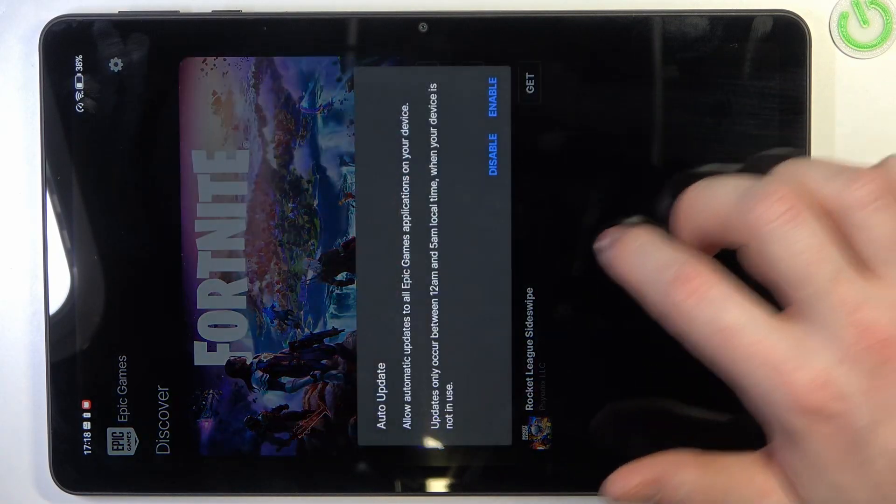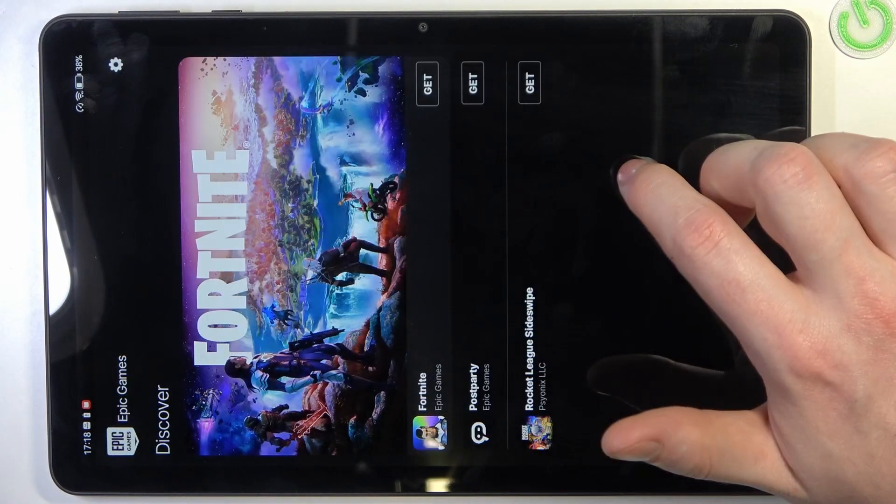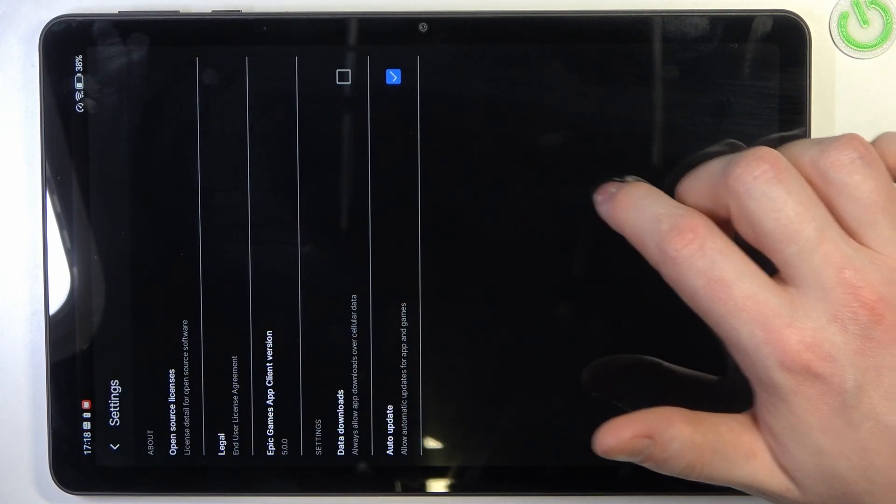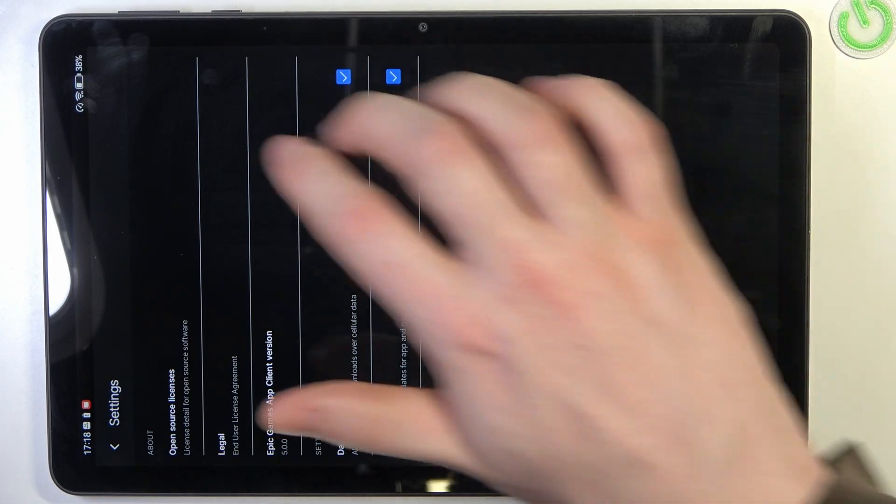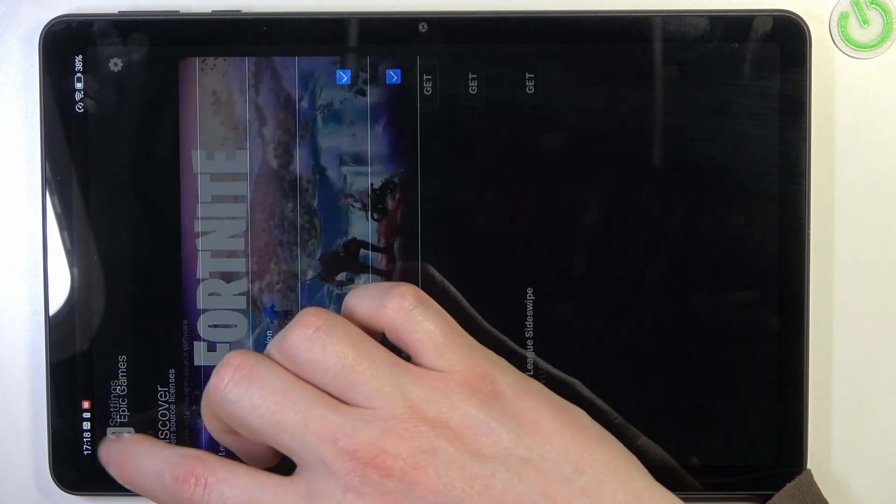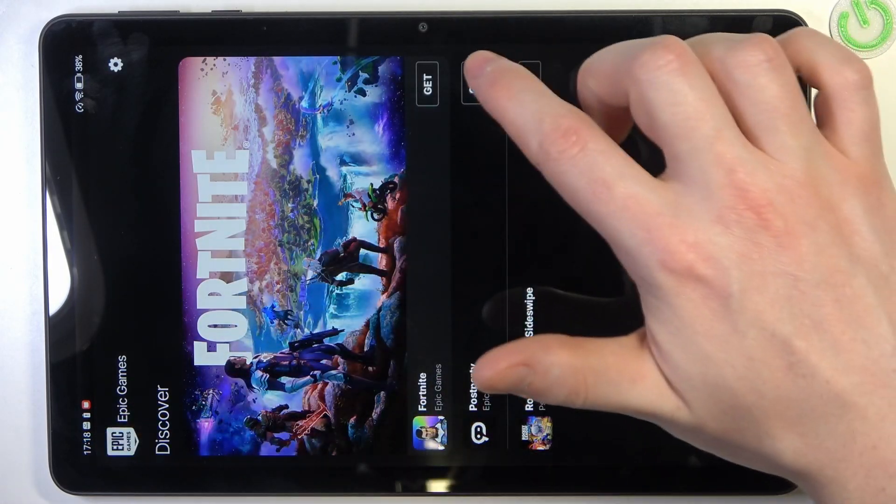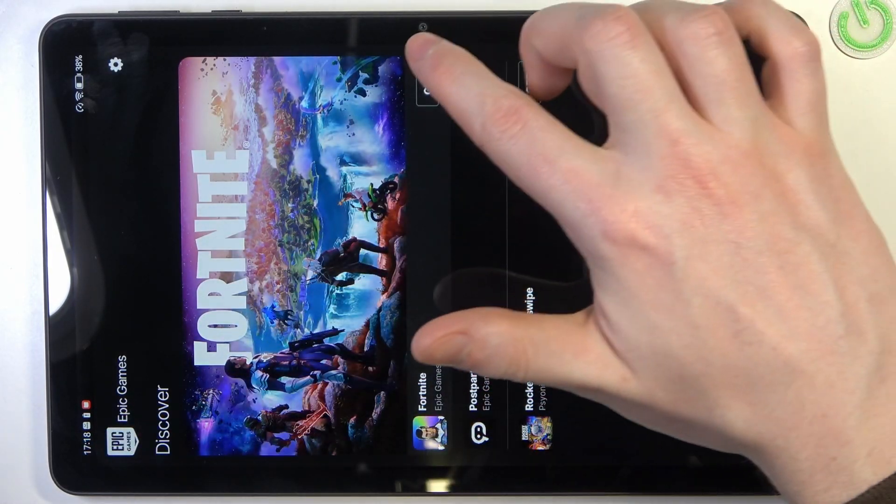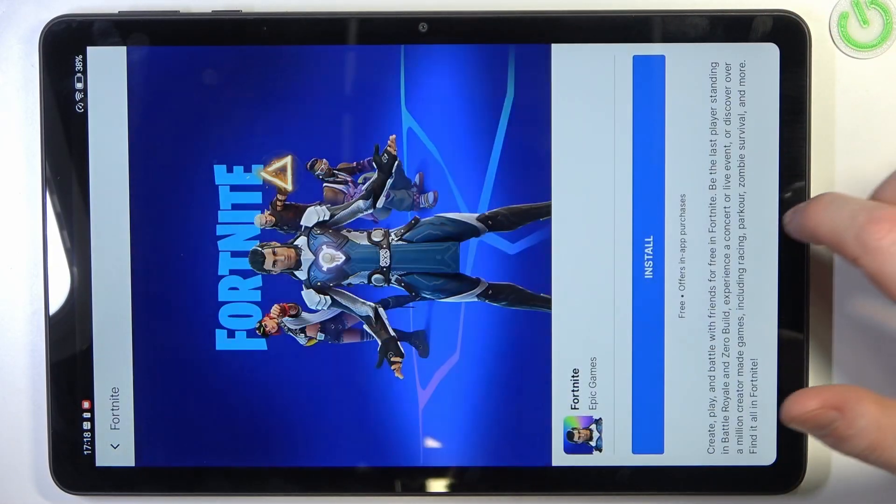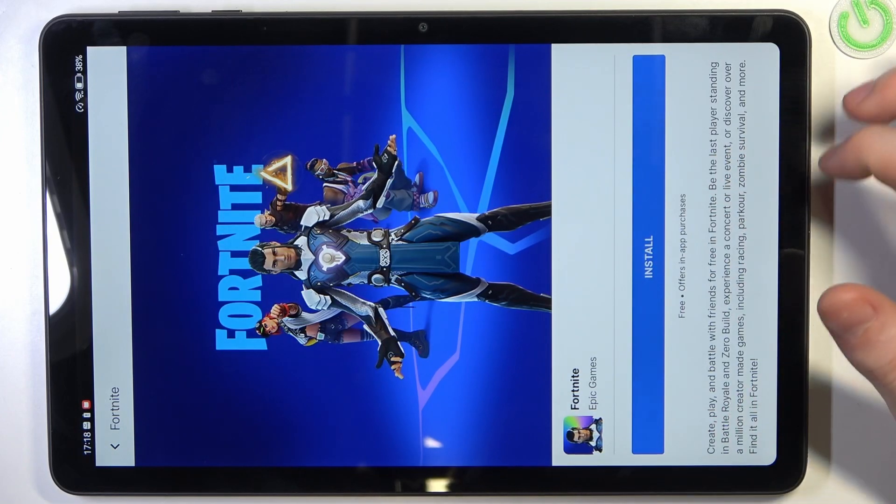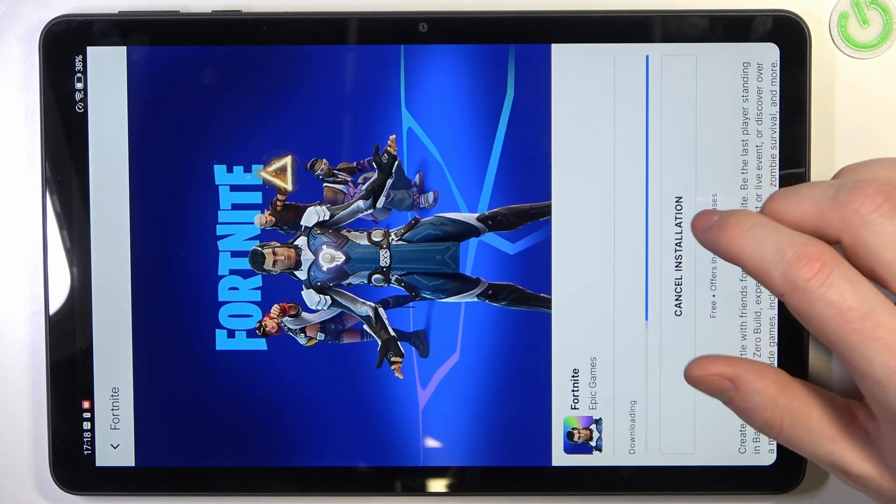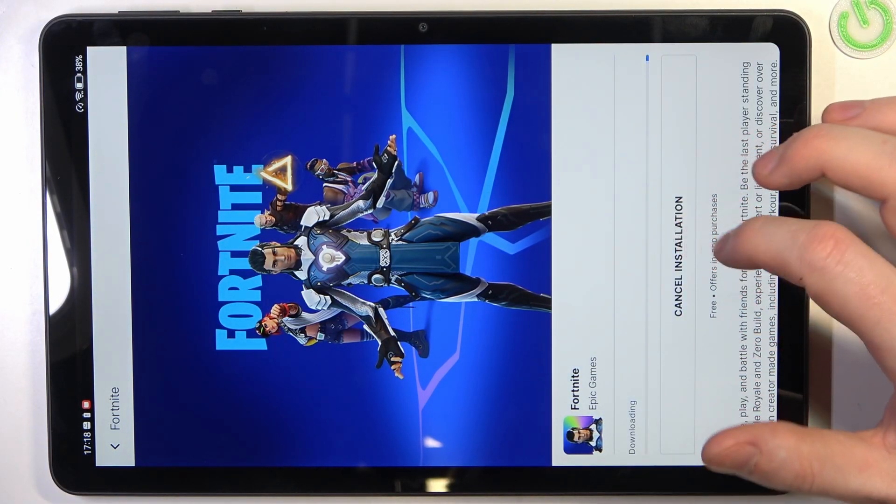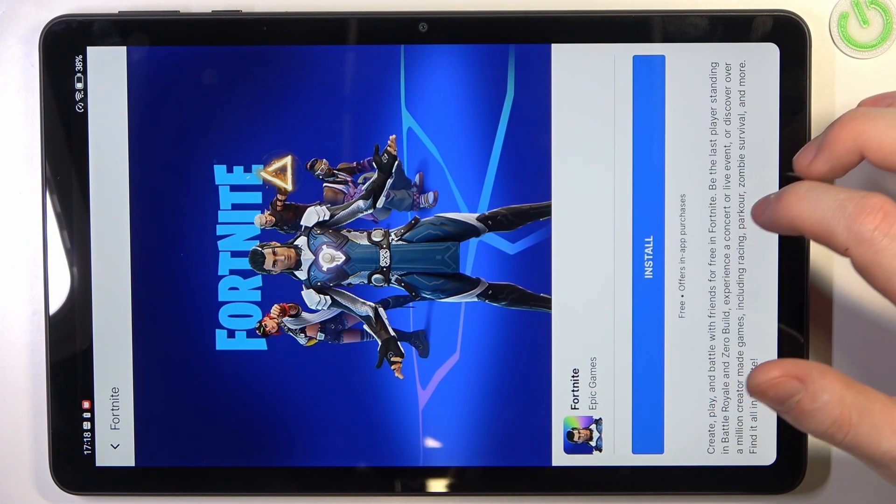Disable that or enable that, whatever. I just want to check the game. So here's Fortnite, click on get. And now we can install it, which confirms that this device does support Fortnite.